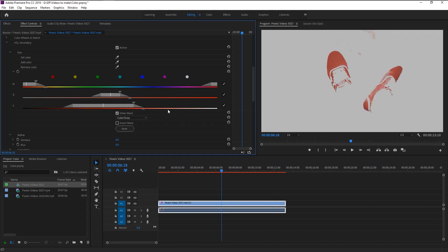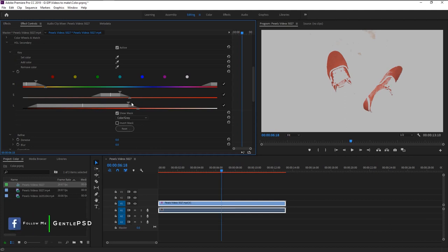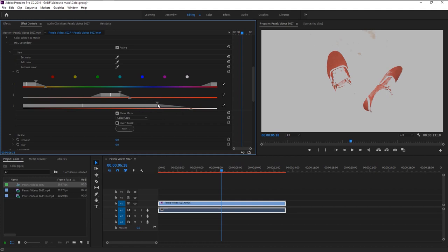Drag this to the left and increase it a bit more. Now that looks better. You can use this endpoint to feather the lightness of the color. Now we will increase the saturation a little. Drag it like this.